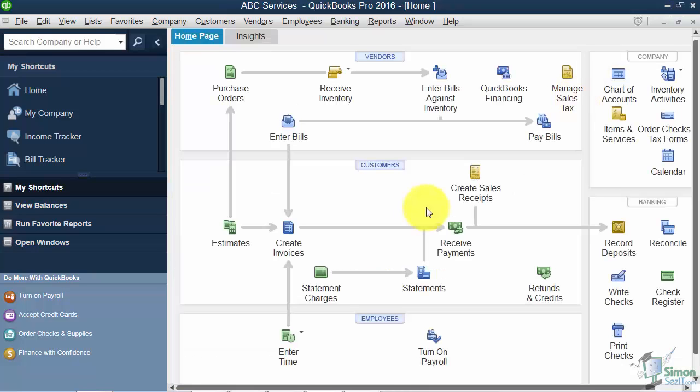So that's a real quick overview of how the My Company option works. We're actually going to go now and talk a little bit about this whole QuickBooks window and how it's all set up.